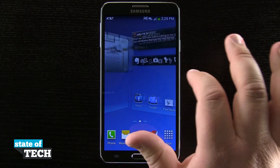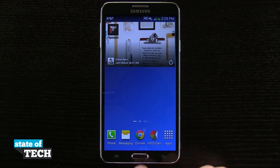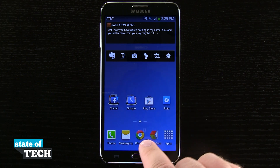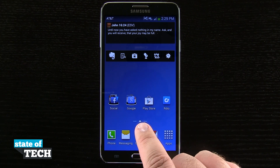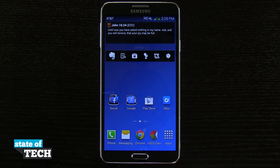If I swipe to another home screen and then hit my home button, it's going to take me to my home screen, represented by this little house icon, letting me know that it's my default home screen.